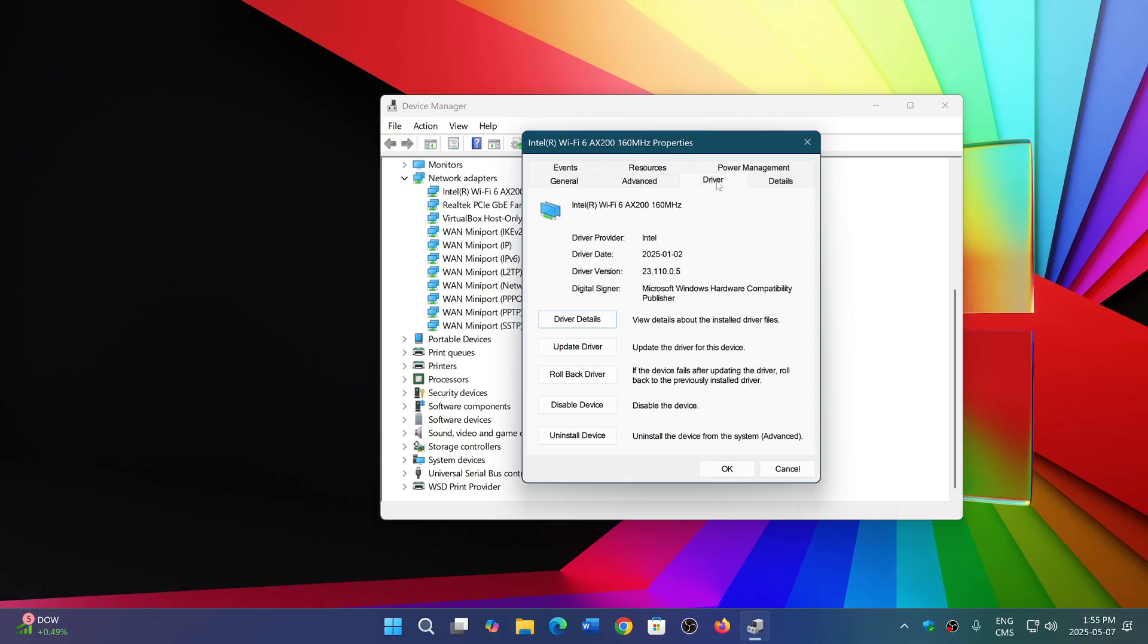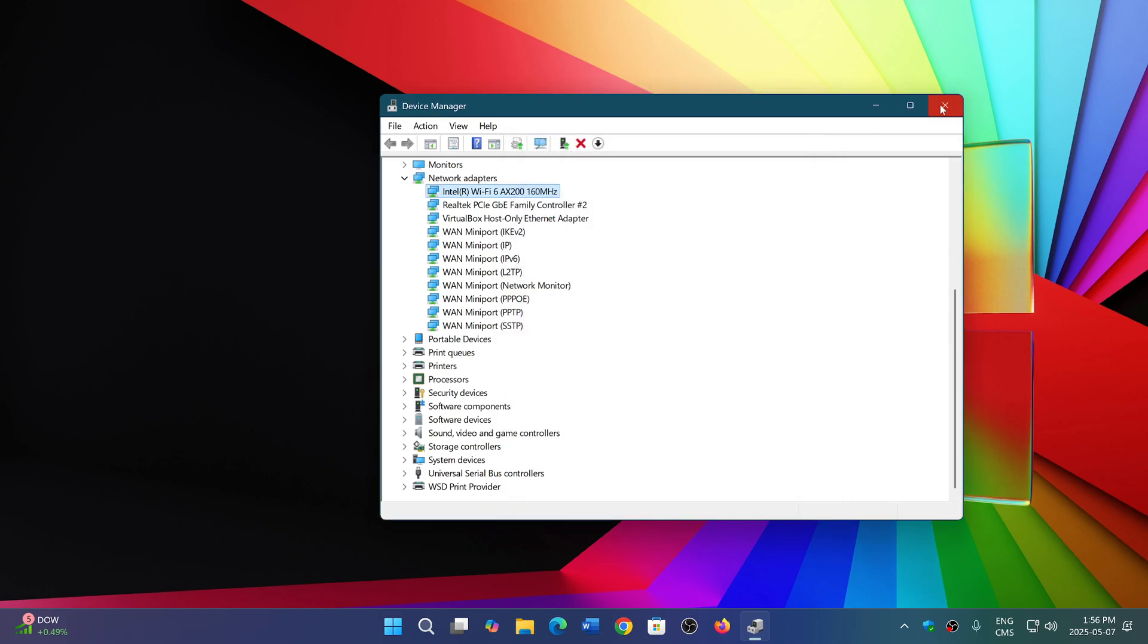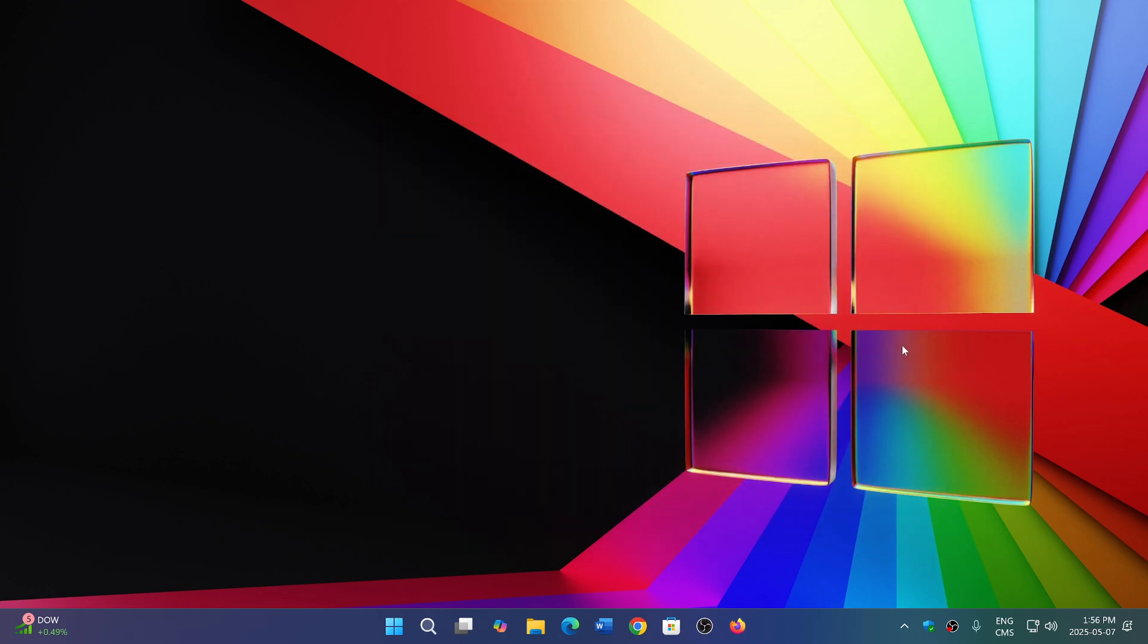Less of a chance of getting problems with these drivers, and hopefully this is going to help out in the future of Windows. This update actually goes only for 24H2 and of course the future versions of Windows. We'll see how this helps with compatibility.